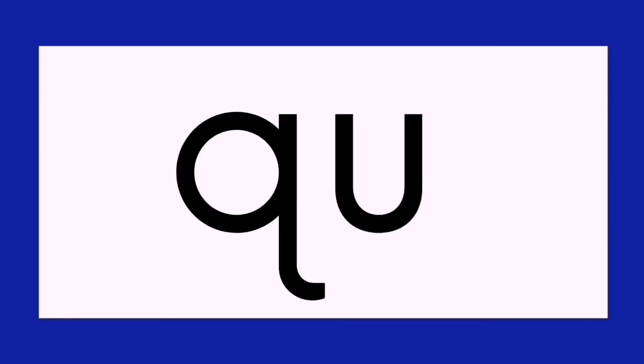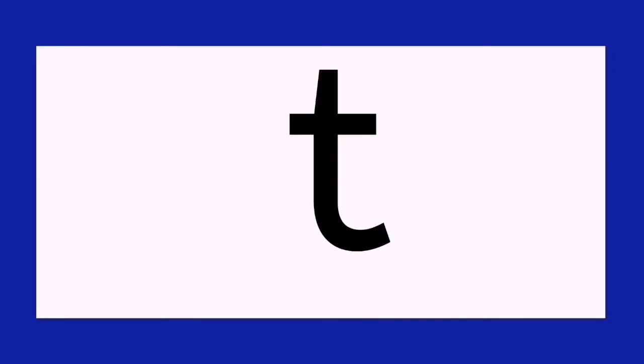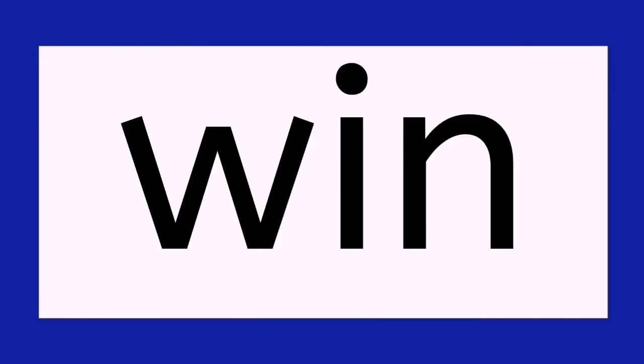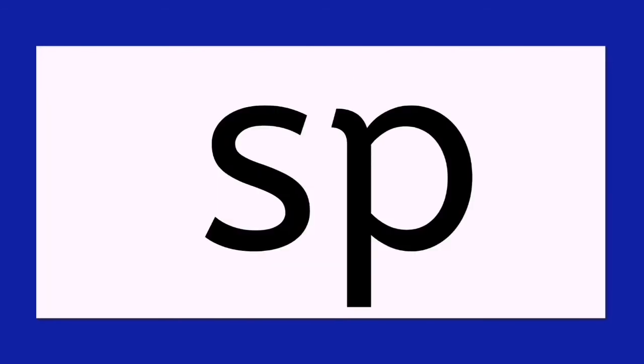Qu, in, quin. T, in, tin. W, in, win. Sk, in, skin. Sp, in, spin.